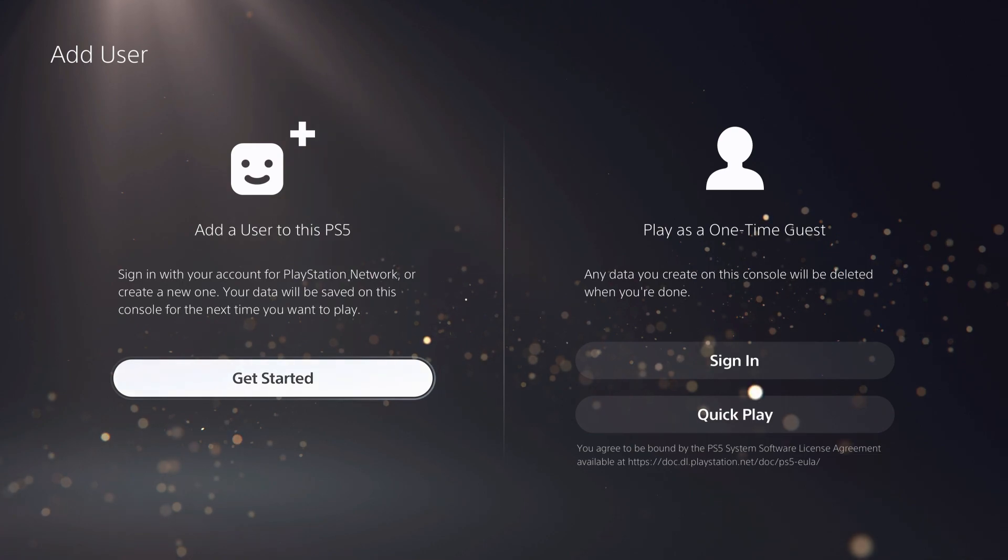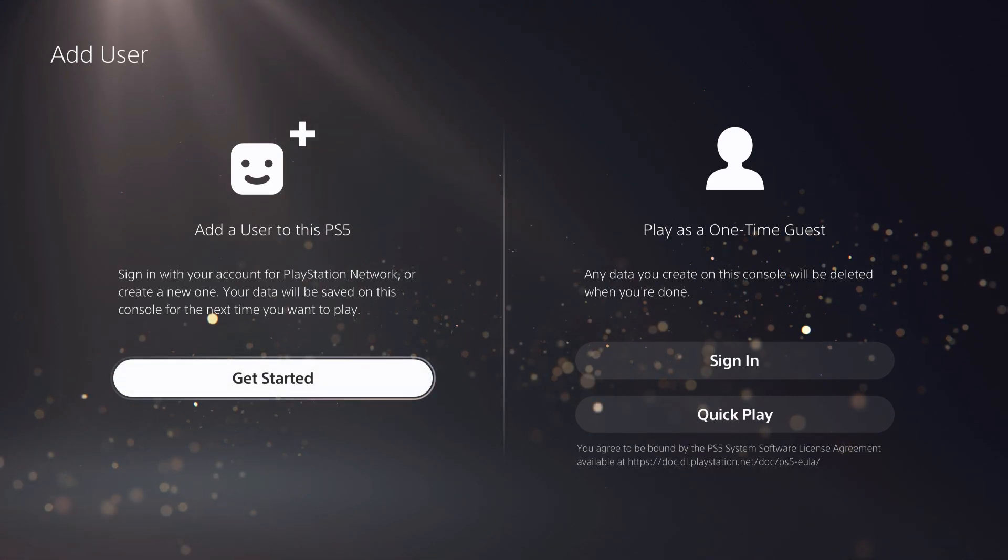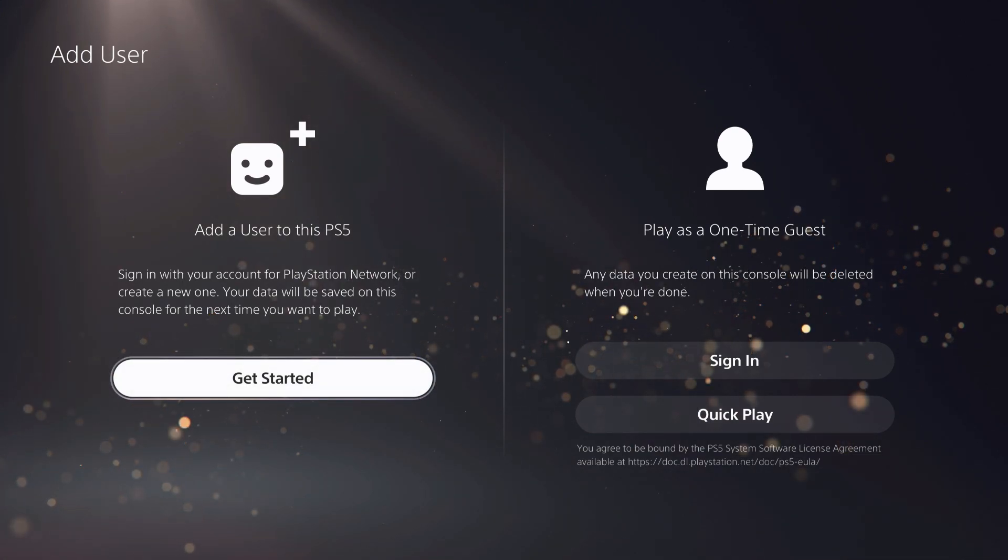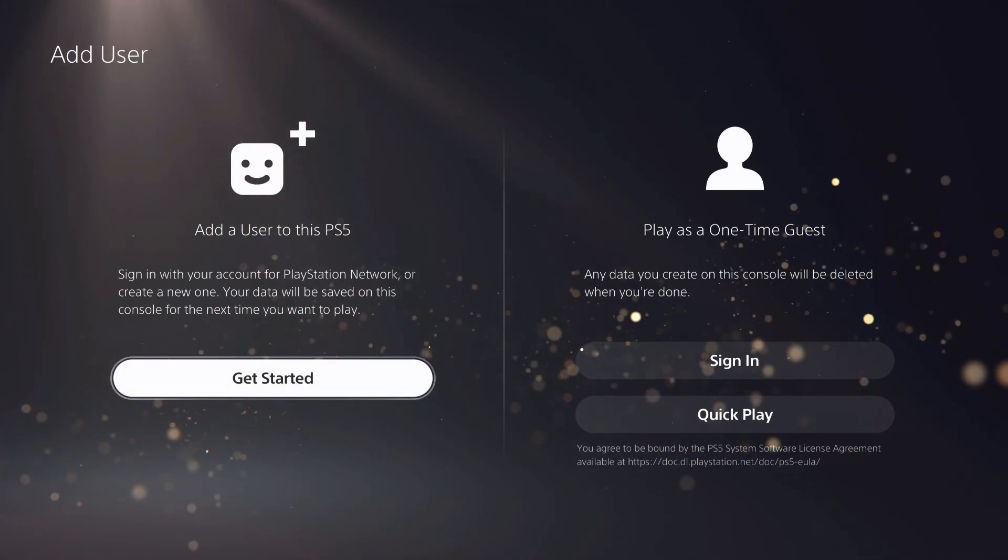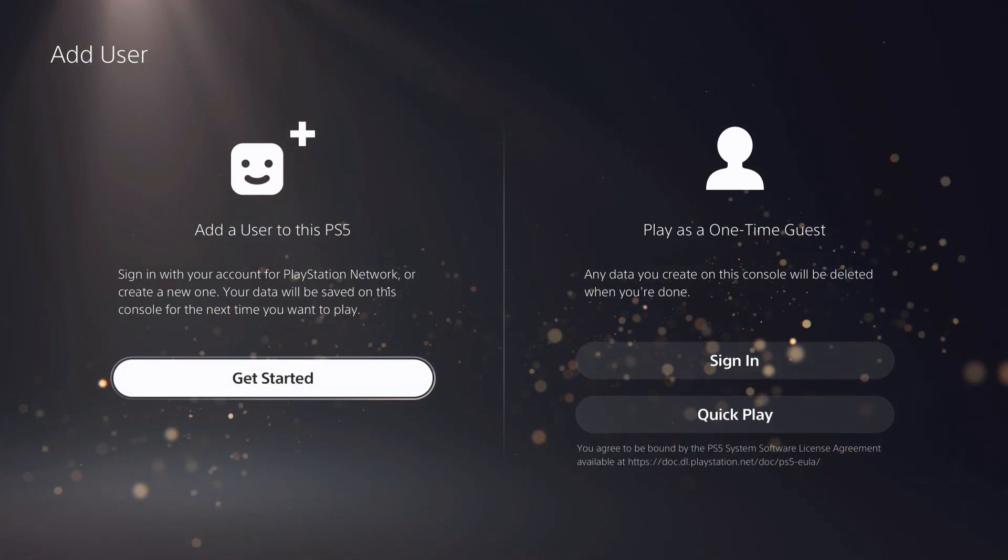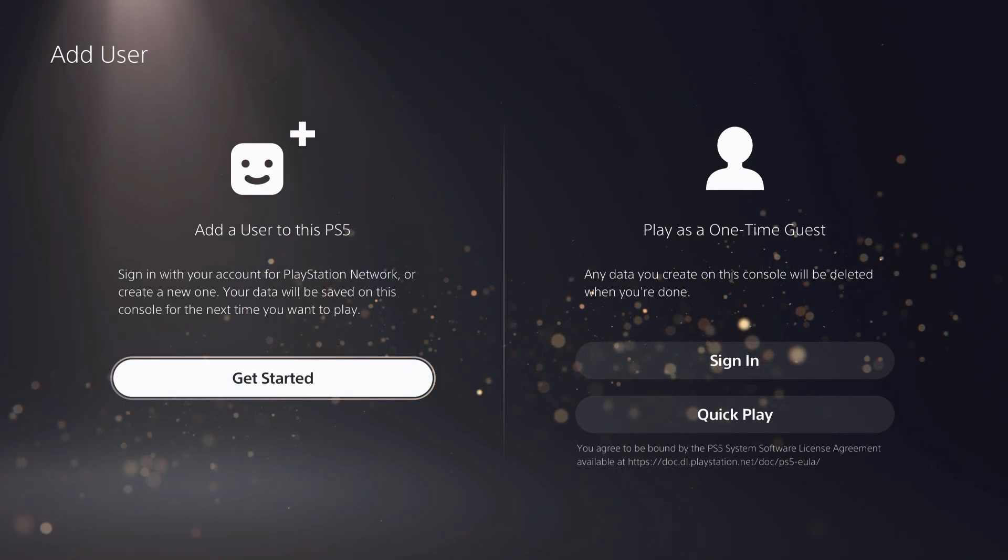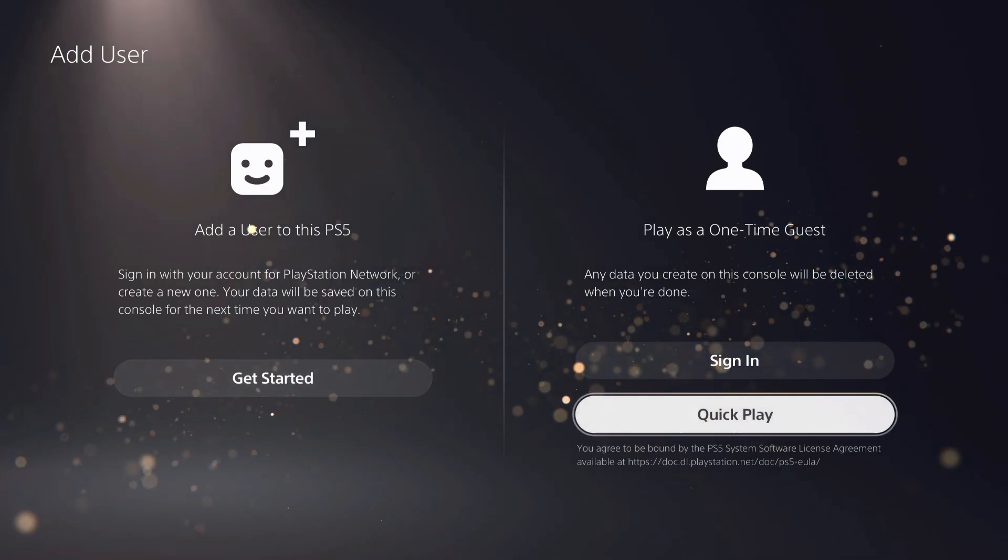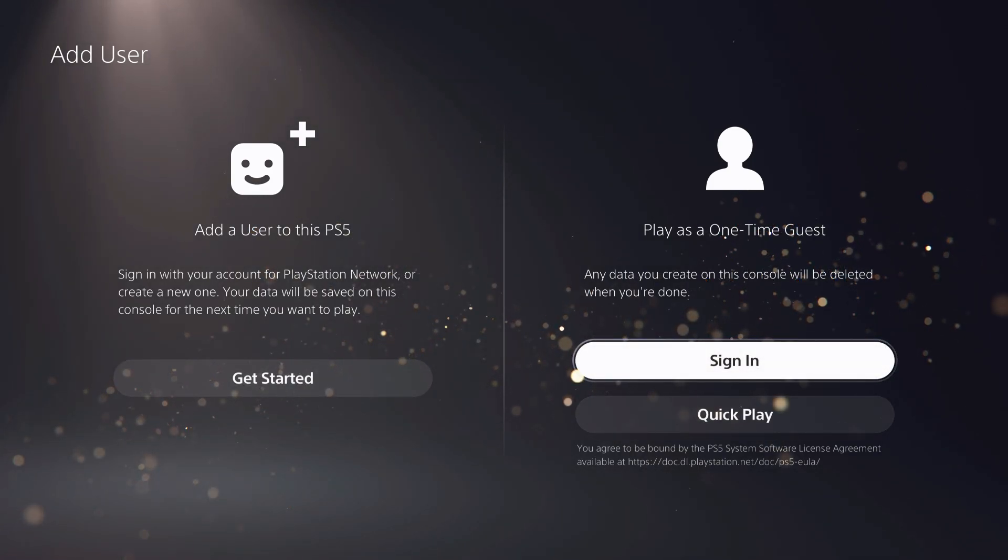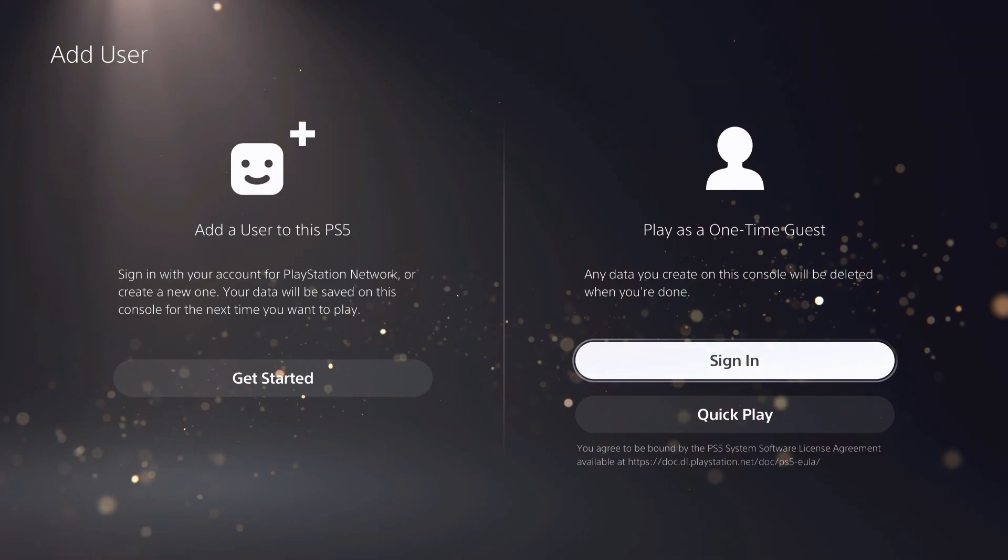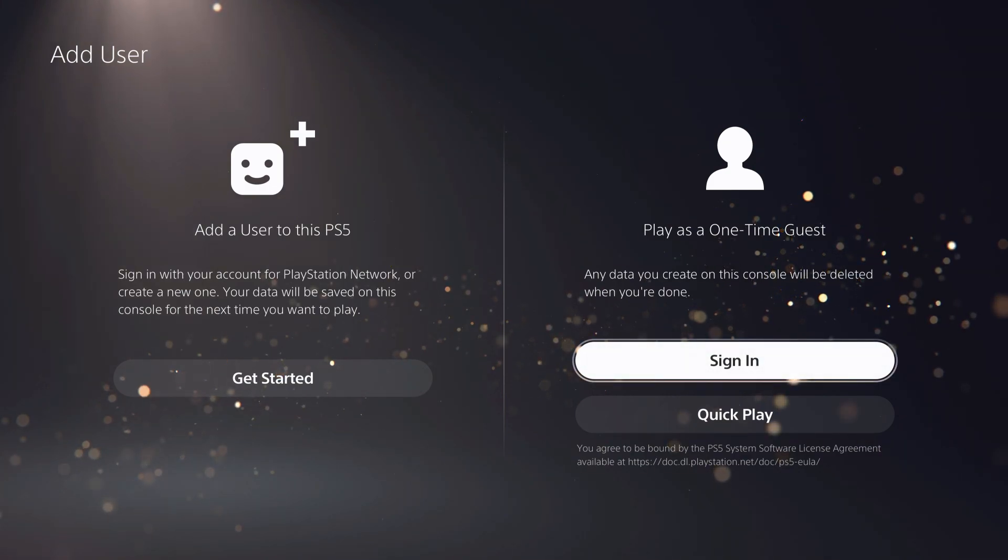If you get started, this account will be permanently on your PS5 until you delete it like I showed you earlier. Or you can temporarily add someone.